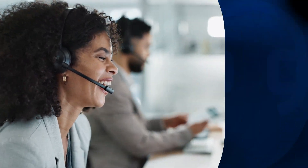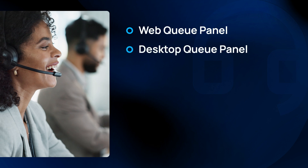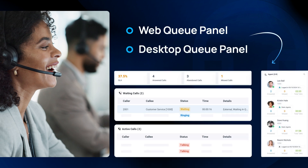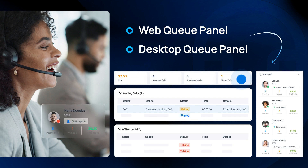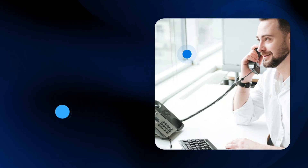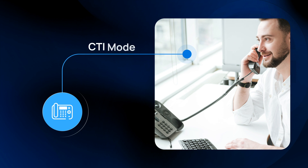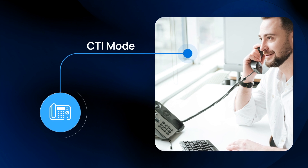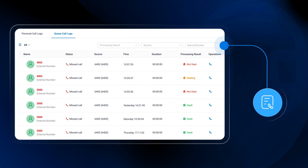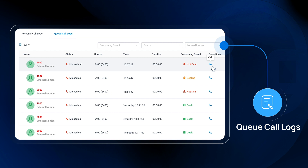Moving on to agents, we provide web and desktop queue panels designed to streamline call management, enabling agents to handle incoming calls with speed and precision. For those who prefer traditional methods, CTI mode is integrated, enabling agents to make calls directly from their phones. A dedicated queue call log is also available for each agent, showing all call histories from the queues. All missed calls and abandoned calls will be specially labeled, and agents can easily return missed calls with a single click and update their status to keep colleagues informed.